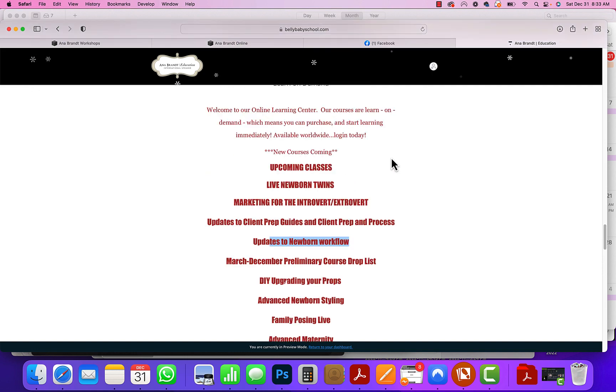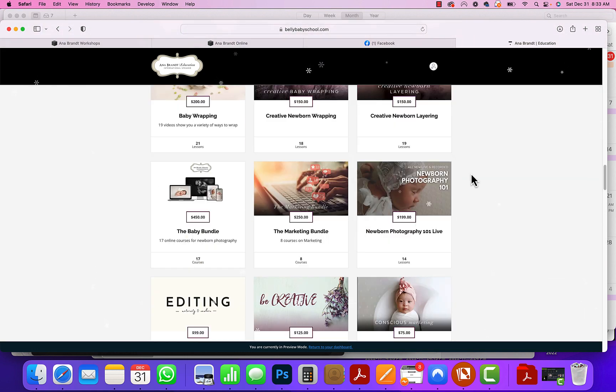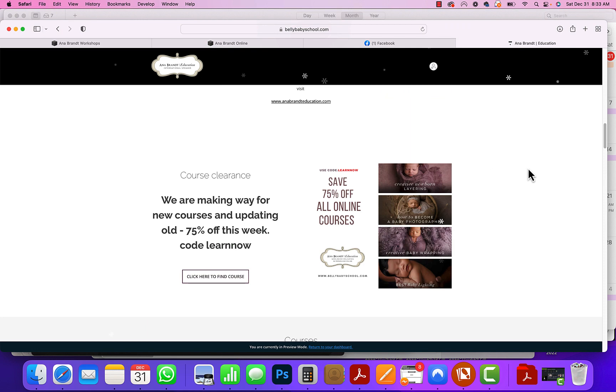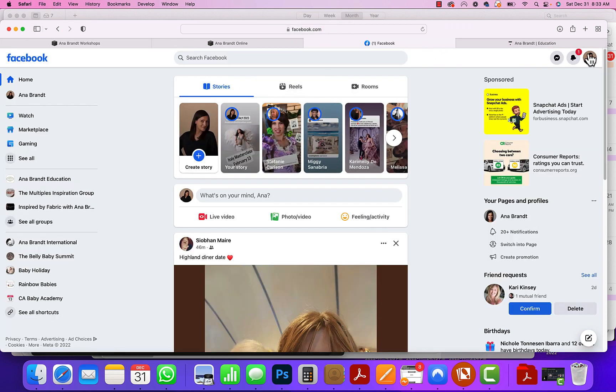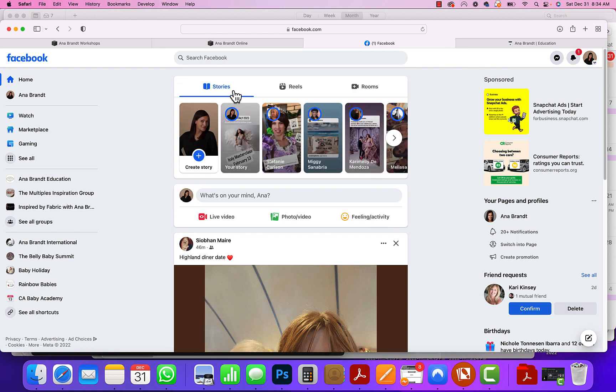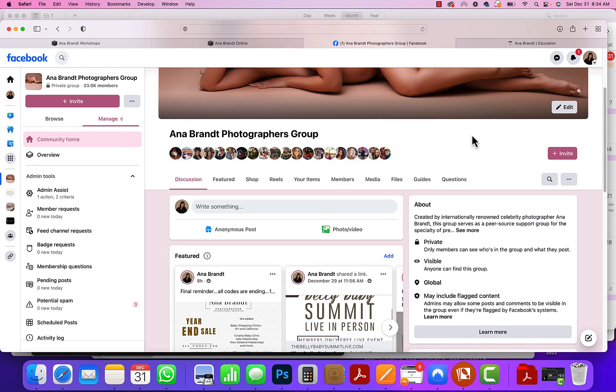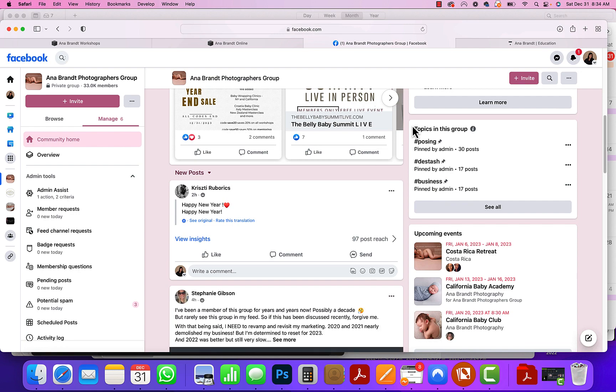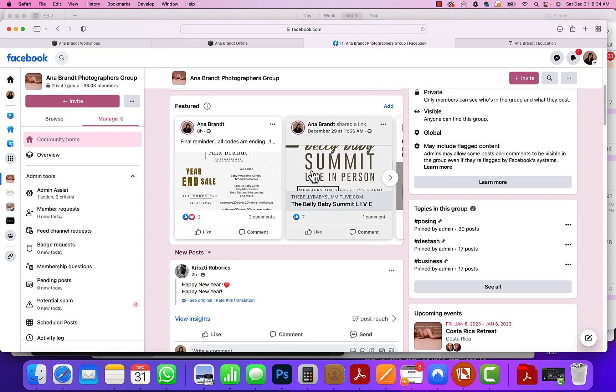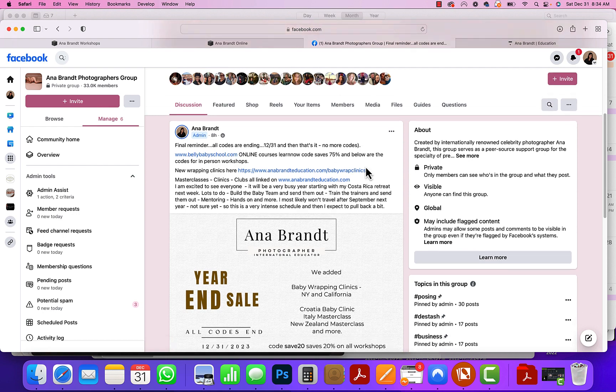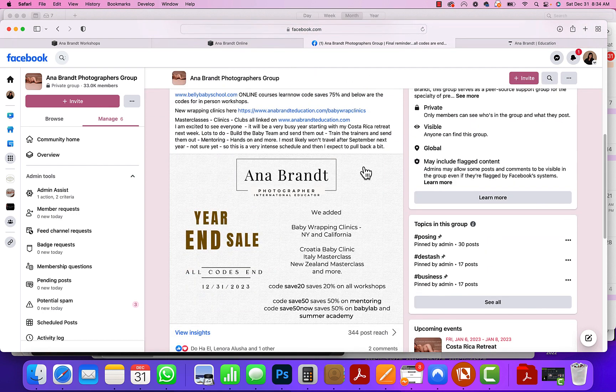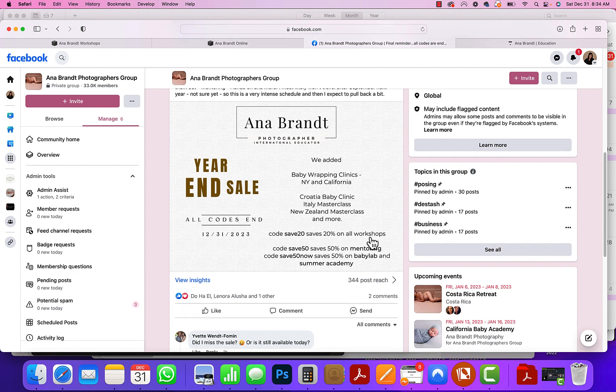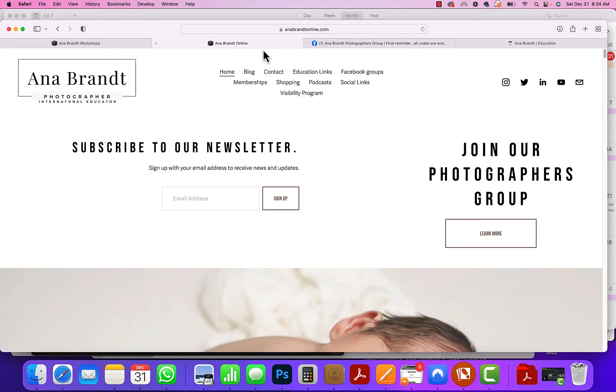So we want to wish everybody a happy New Year and just a kind reminder to check out this site. In addition, you can head over to our photographers group on Facebook. You can just go to facebook.com/groups/tayopan. We have over 30,000 photographers in here and you can see our year-end sale codes here for workshops, our new baby wrapping clinics, all of the different places. The code SAVE20 ends today as well as the other codes end today. So check out our photographers group.